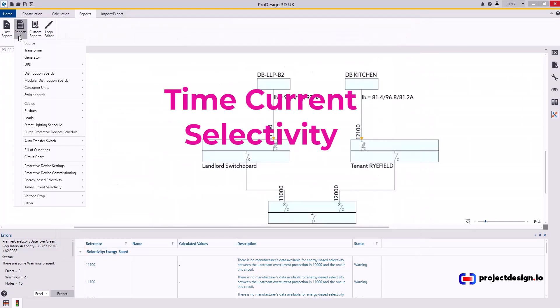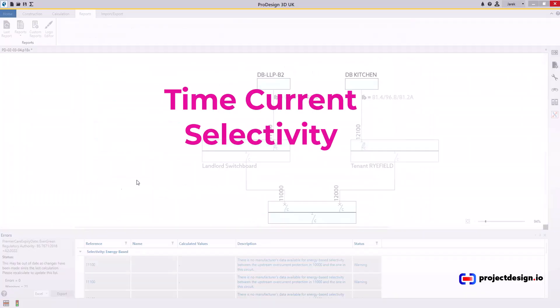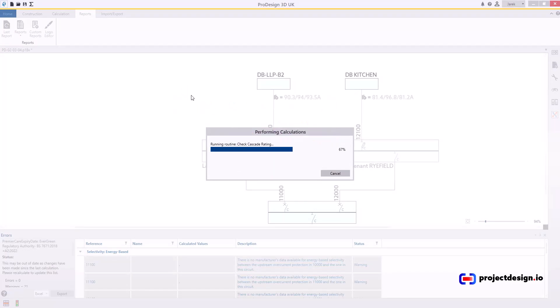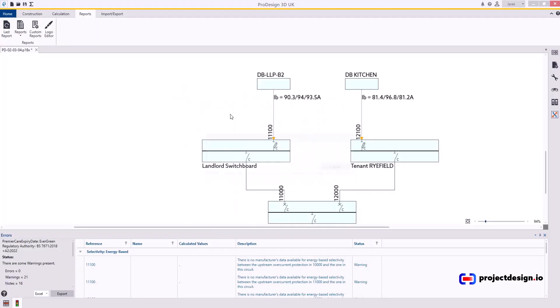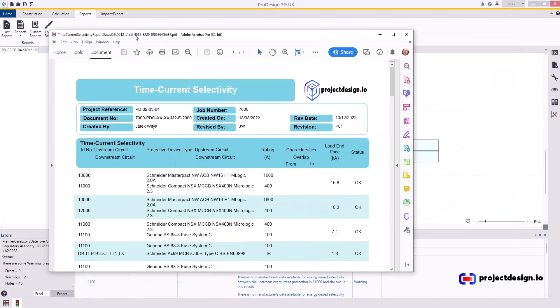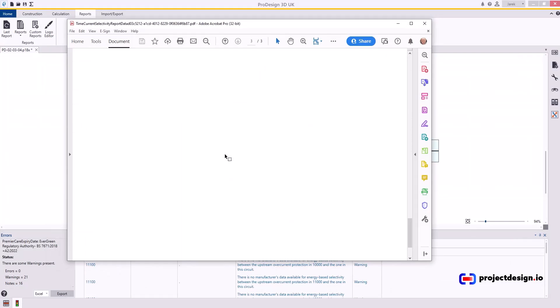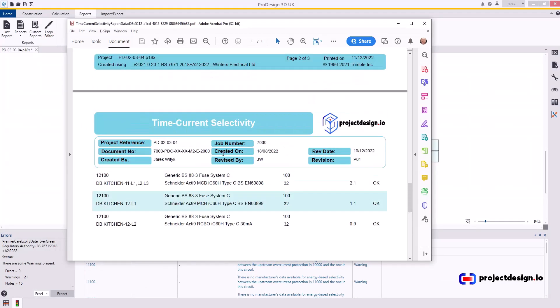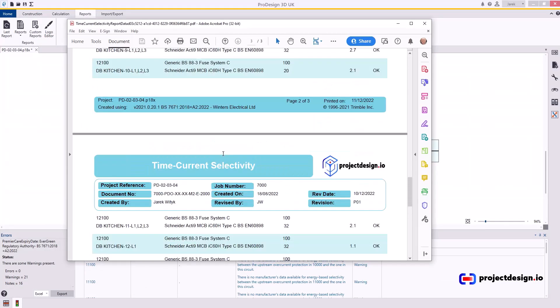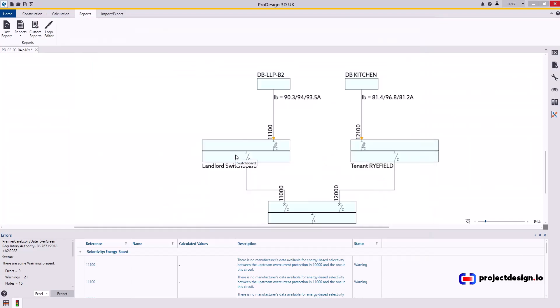Now, let's go time current selectivity. Select from the list, and there should not be an error. Everything is OK. And you can just include this report, save as, include this report, and send to the consultant for approval. Sometimes, the consultant may actually ask you for the graphical representation of your selectivity.